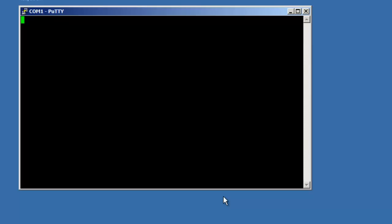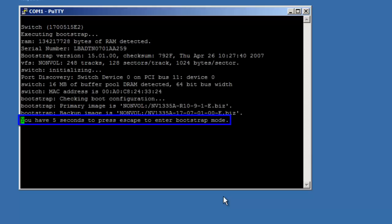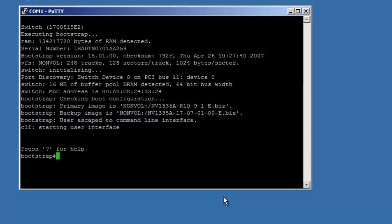While the unit is powering back up, you'll see a message saying you have 5 seconds to hit escape to enter into bootstrap mode. Hit the escape key on the keyboard when this appears.